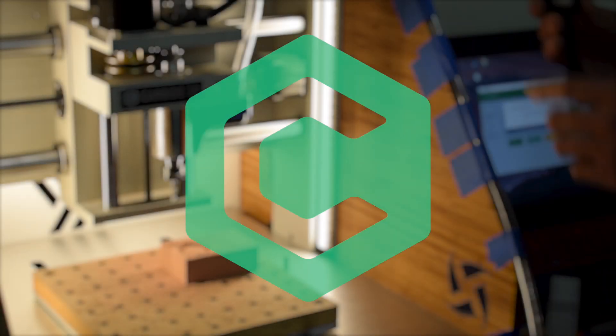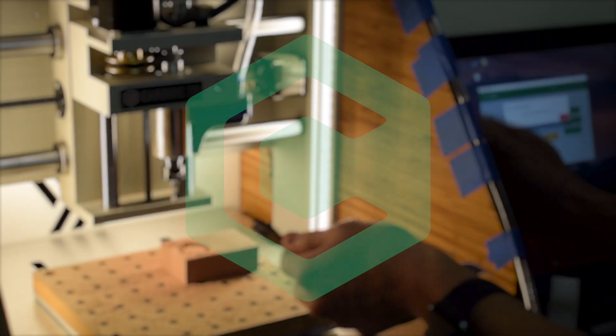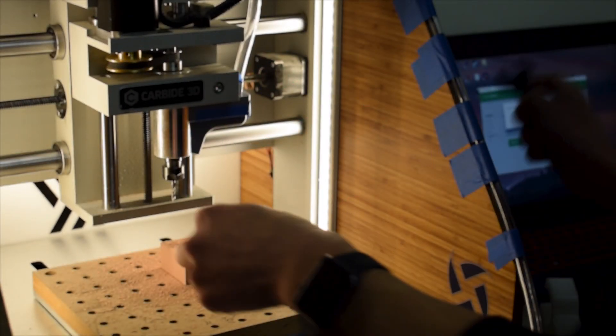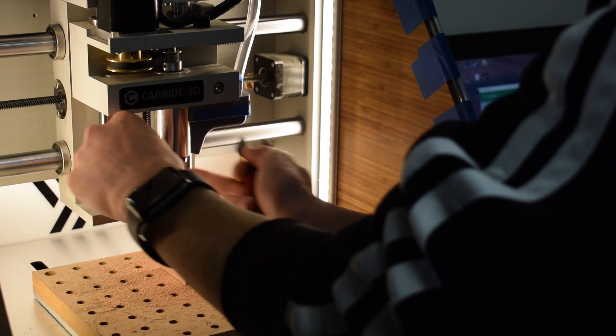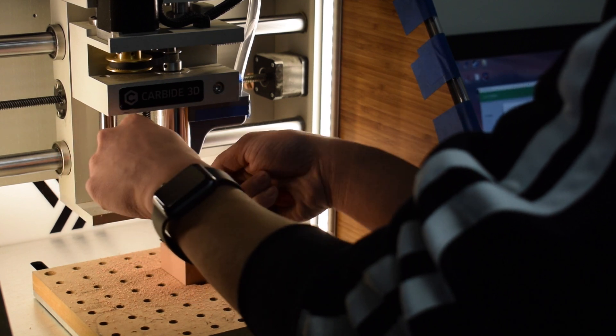Hey guys, Winston at Carbide3D here. I wanted to make a quick video for our Nomad owners who are also using Fusion 360.